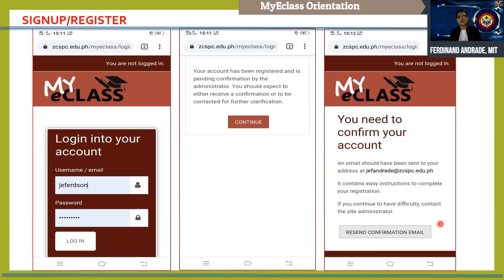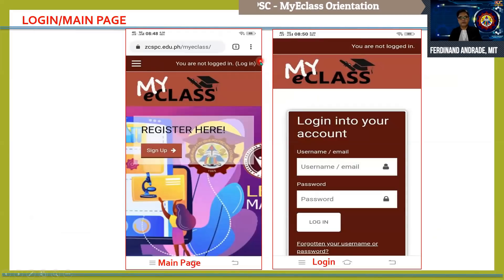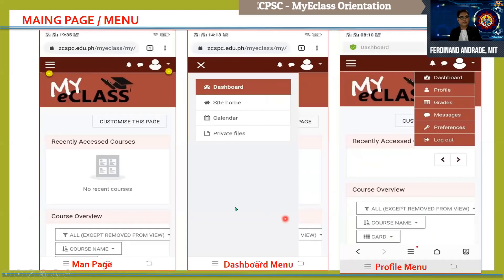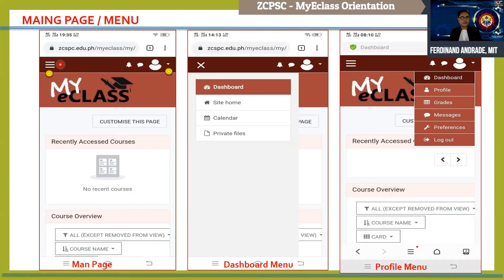After successful registration, you can now use MyE class. To start, simply click the login button link which is found on top of the page. Then provide your username and password and click the login button. Now let's explore the main portal. There are two menus: one is the three bar lines on the top left of your browser, and the other is located on the top right. If you click the three bar lines, you will see the dashboard menu: site home, calendar, and private files.